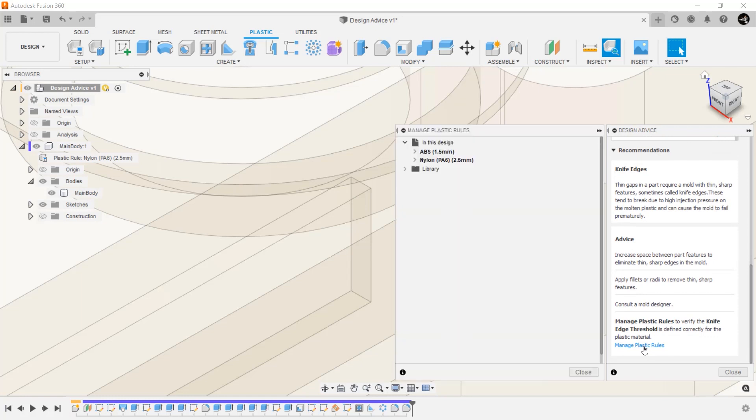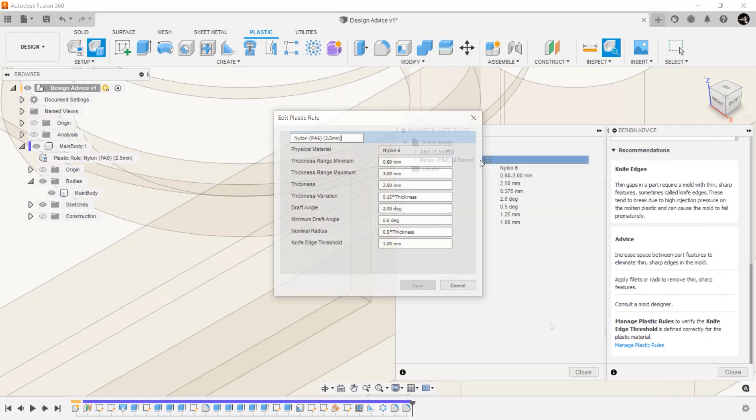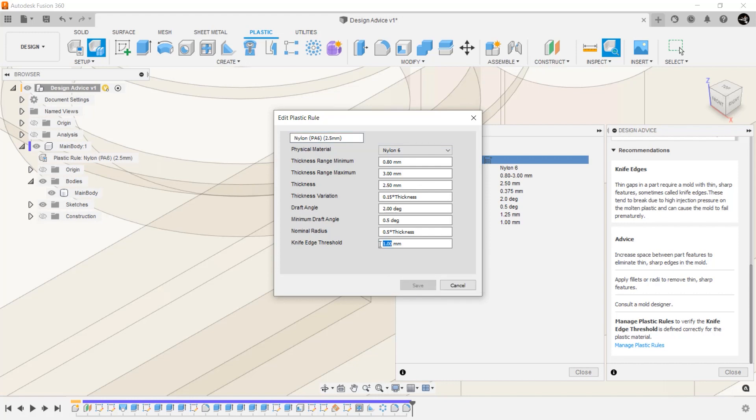Another method would be to go into the plastic rule and change the knife edge threshold. This should typically be done with the help of the manufacturer who will be creating this tool.